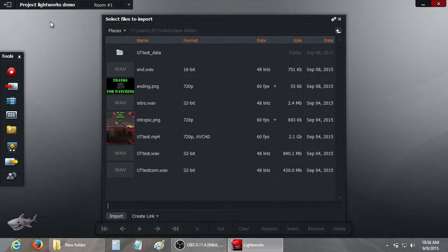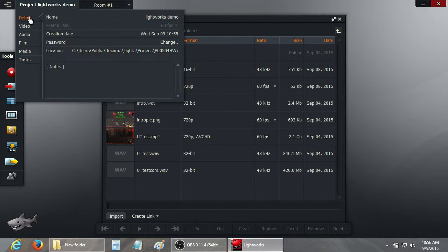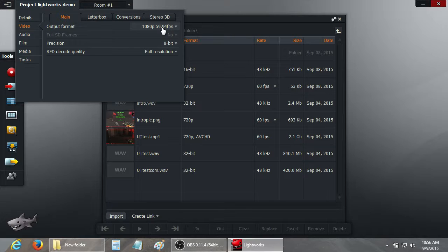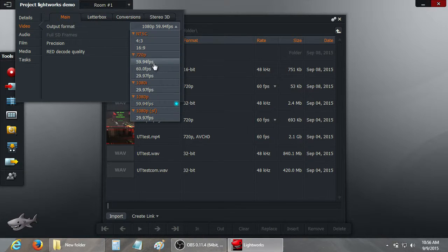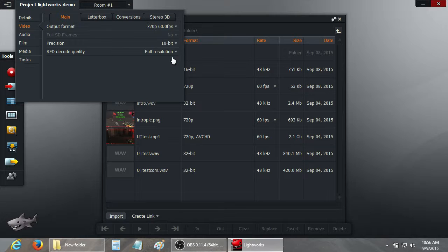And next we're going to check in the project details. The frame rate is indeed 60 frames per second. Now the output format here, as you can see, it didn't go to what we want to output to. So we're going to go for 720p 60 frames per second. And also I like to change the precision to 10 bit. Changes the color precision, helps a little bit with the quality. May not do much, but every little bit helps.